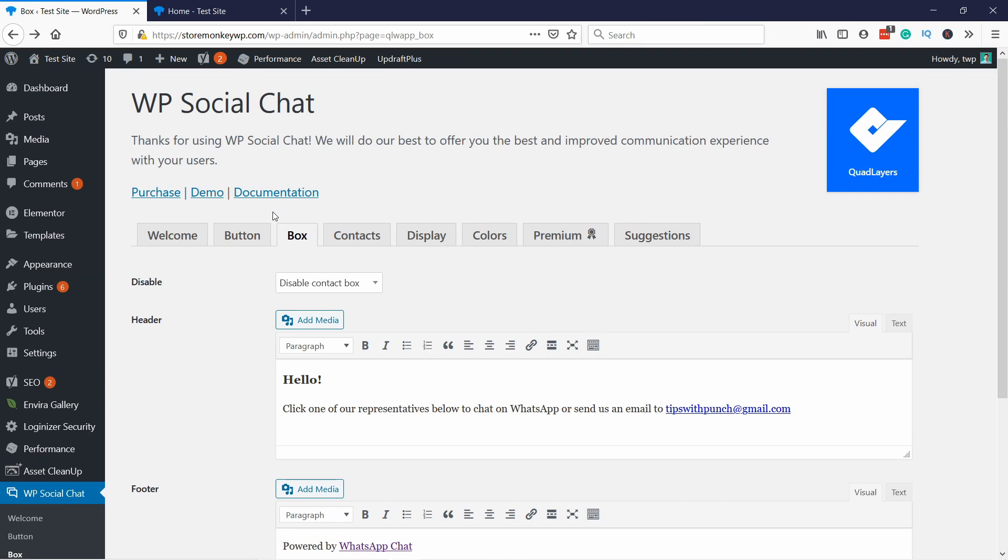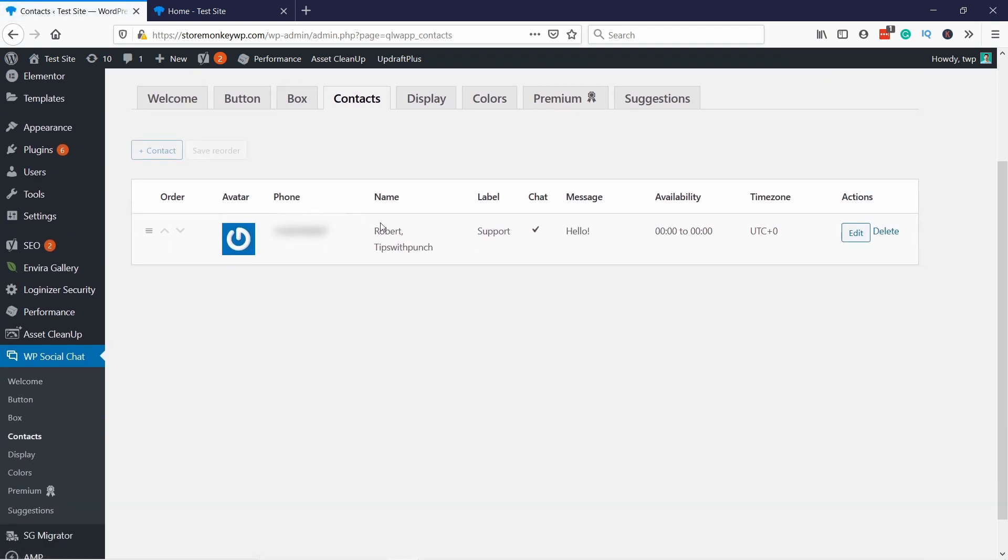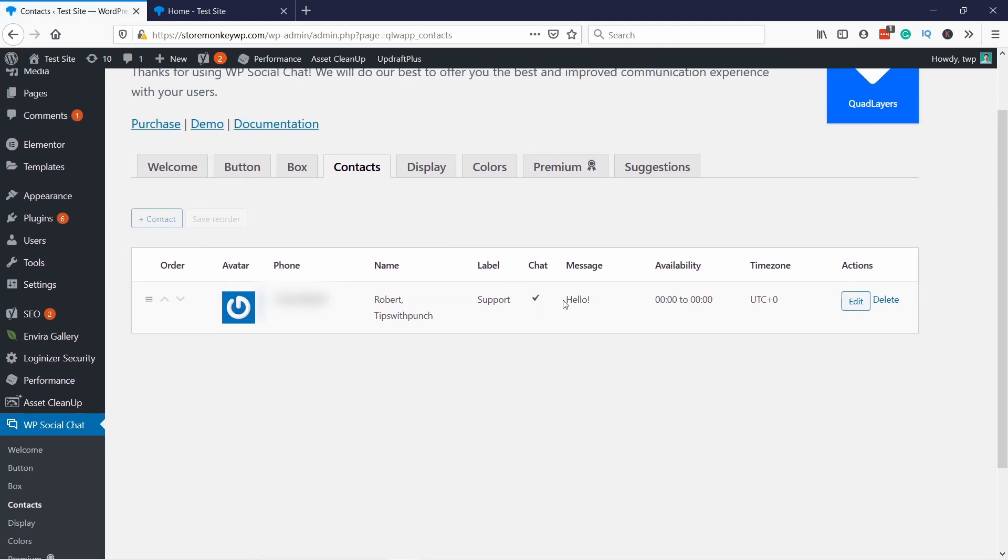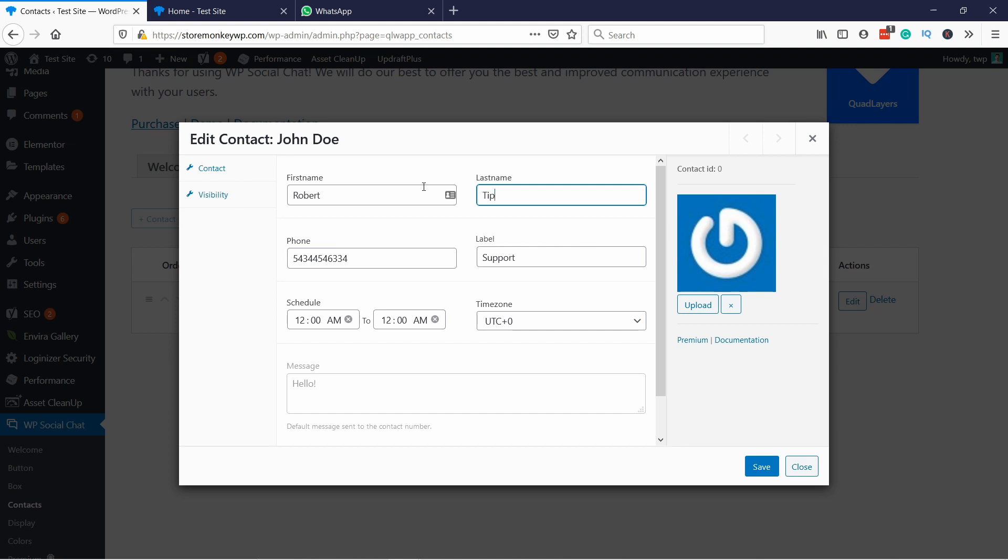Next let's head to the contacts tab. There are some other features I didn't show you yet. Just click on the edit button. You can obviously change the name. Robert tips with punch. Phone number. Just enter the one you need.